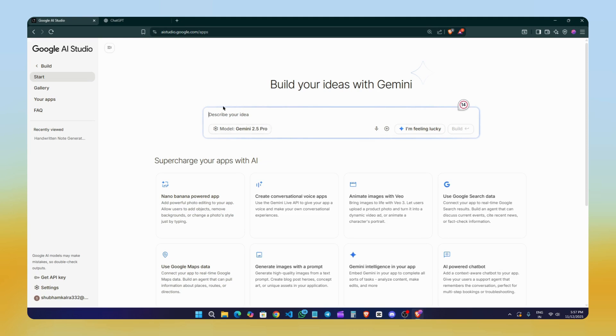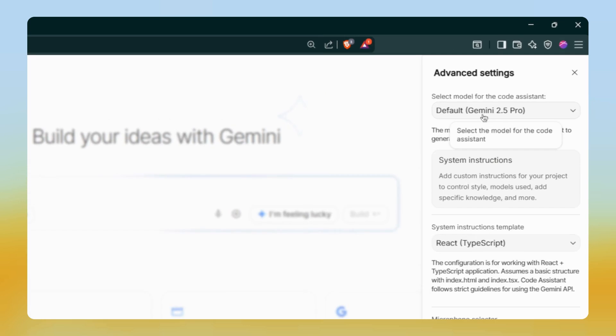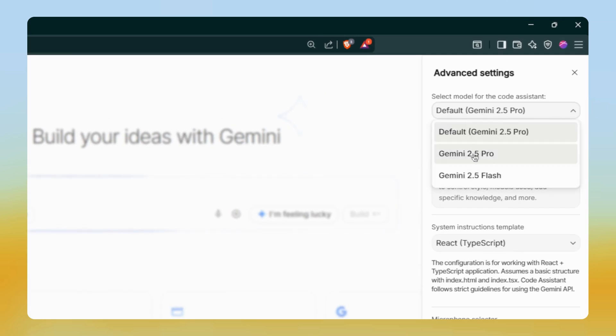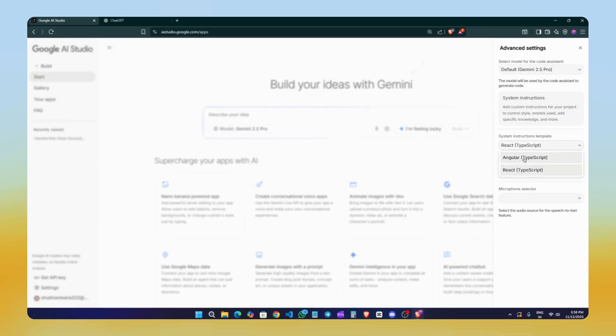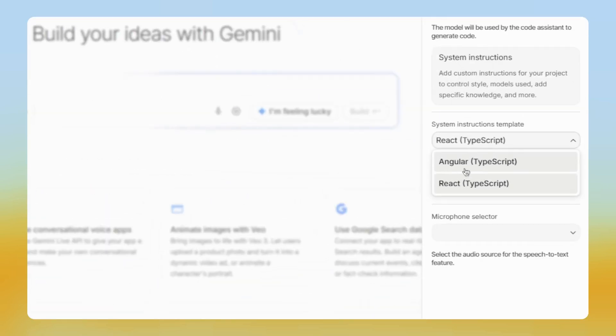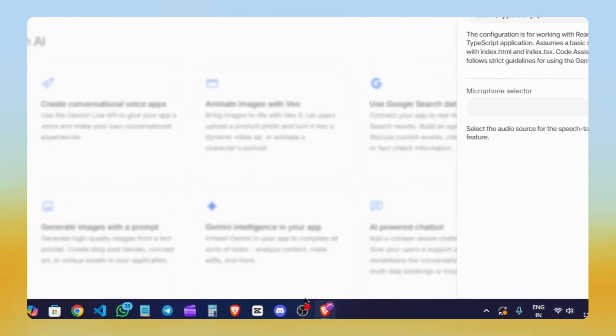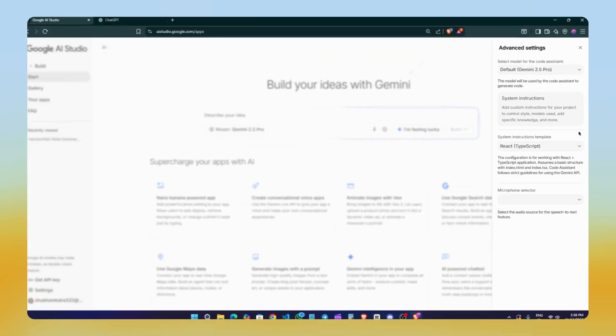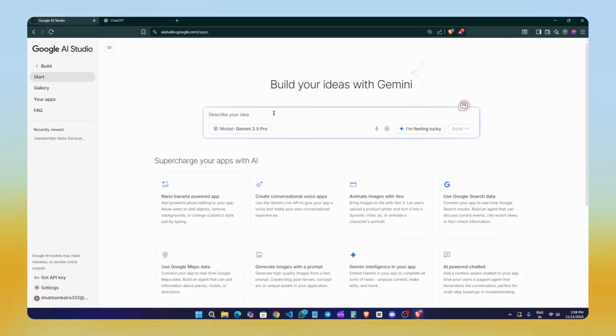So let's start. When you open Google AI Studio for the first time, you'll see this page. Here you can describe your idea and choose the model you want to use. Currently there are two models available: Gemini 2.5 Pro and Gemini 2.5 Flash. You'll also see two TypeScript options here, Angular and React TypeScript. You can choose whichever you prefer or simply stick with the default settings.